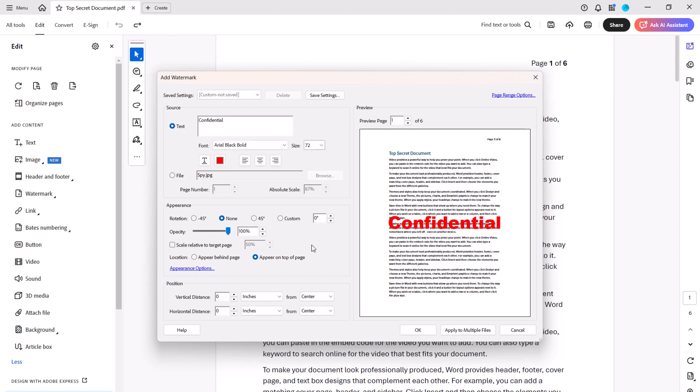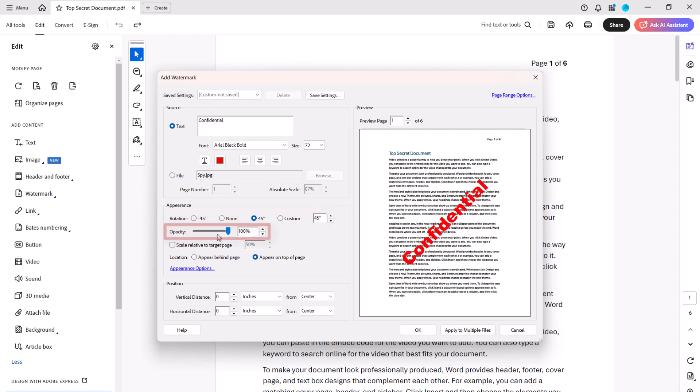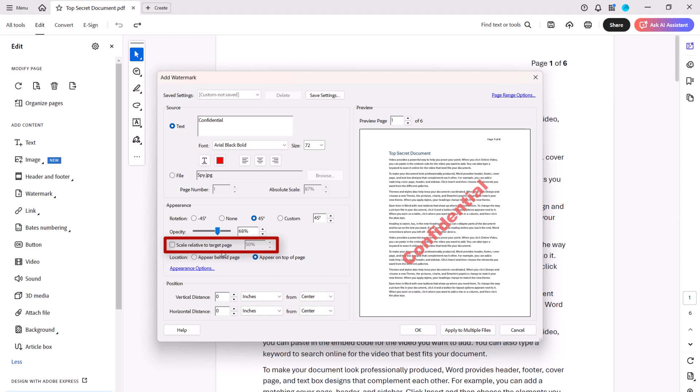Next, adjust the rotation, opacity, and scale relative to the target page, which is the page or pages on which the watermark will be displayed.